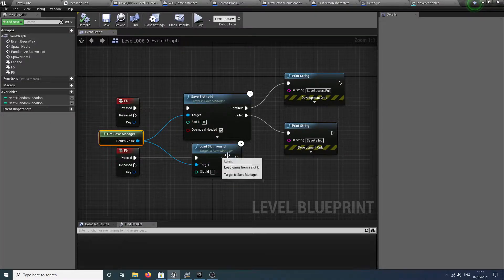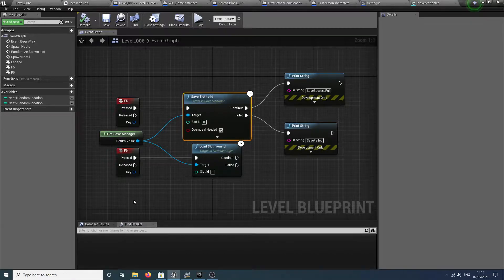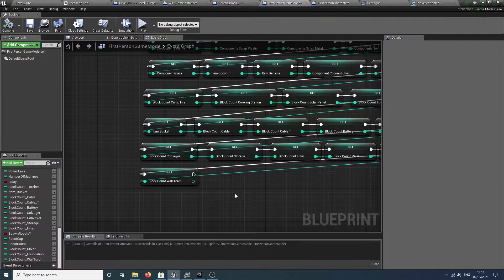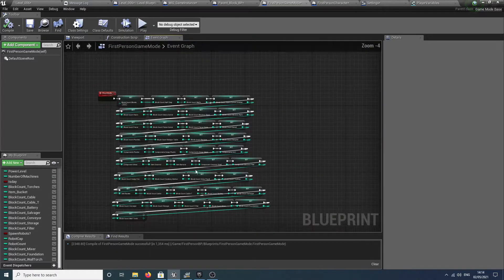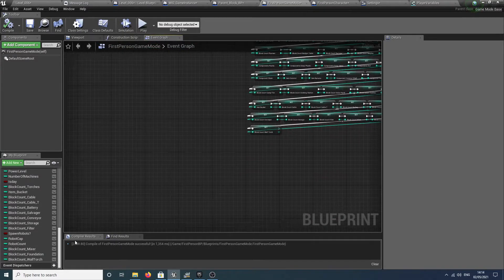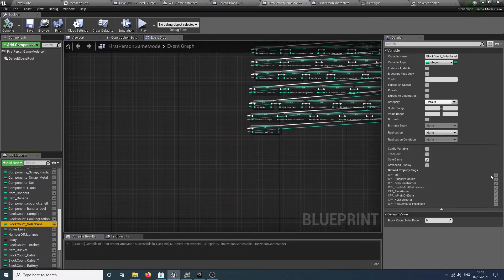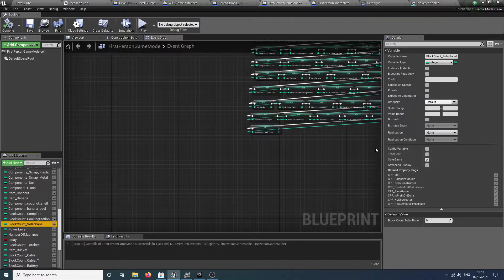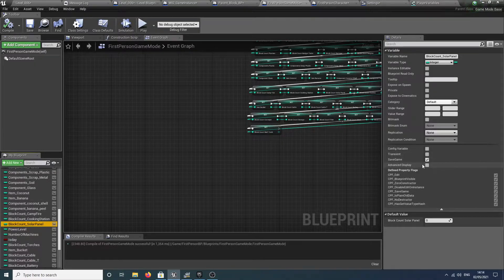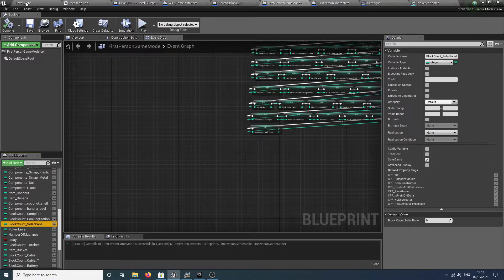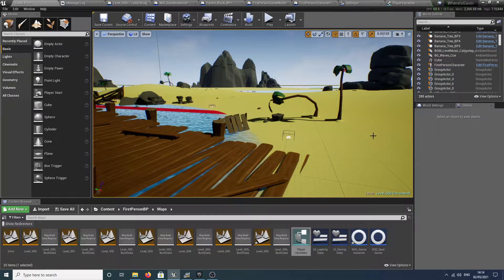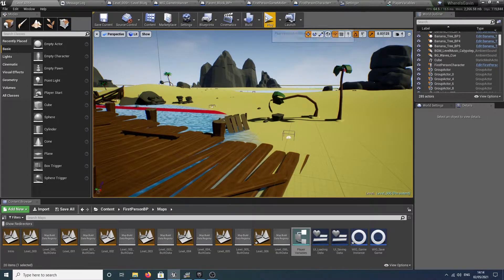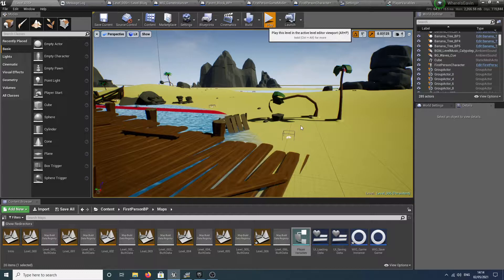The way this works is if I go into my first person game mode where I've got all my variables, that's my little code for the cheats. If you look at one of these, it's got this little save game modifier. If you tick that, it means that the game will automatically save that variable.